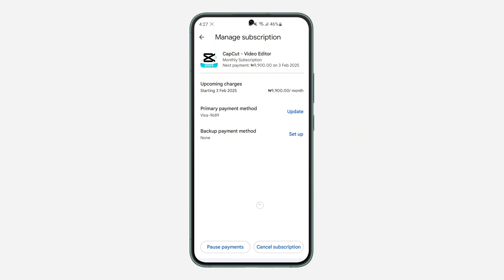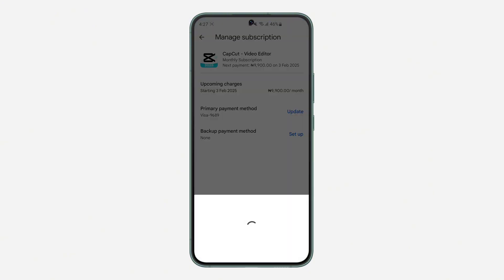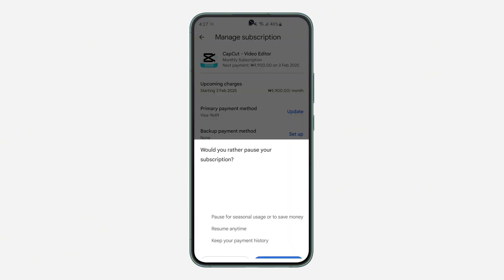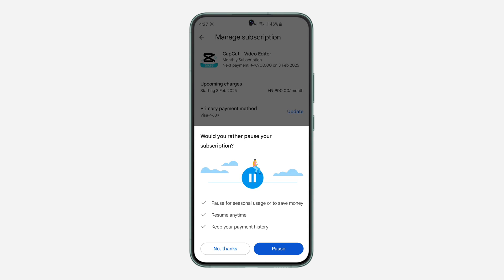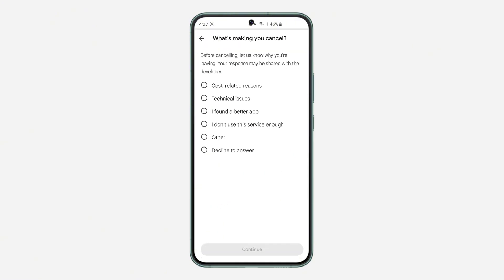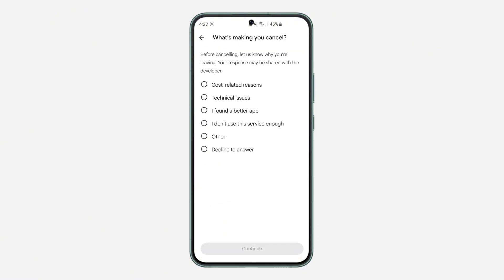After that, click on Cancel Subscription. Once you click on cancel, wait for it to load and you are going to see a prompt asking if you would like to pause it — just click on No Thanks. Once you click on No Thanks, select the reason why you want to cancel it.